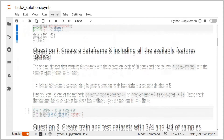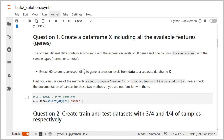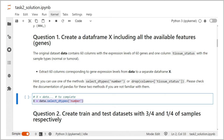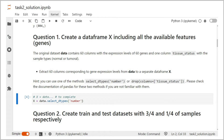Question 1: create a dataframe X including all the available features. It means that we need to use all 60 genes. In the original data, we have 61 columns: 60 columns with expression levels and one column tissue_status. We need to extract the 60 columns corresponding to the genes and create a separate dataframe X. For example, we can extract only the columns of numerical types using the method select_dtypes with Number. In this case, the column tissue_status, which contains textual labels, will be excluded and we keep only the expression levels of the 60 genes. Another possibility would be to drop the column tissue_status.